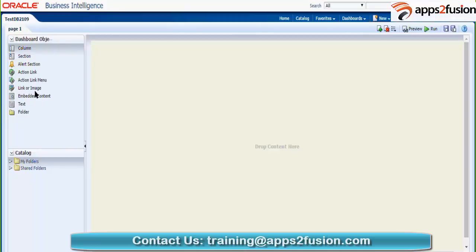Dashboard objects can be columns; each column can contain many sections below it. You also have actions, where you can create actions so that whenever you click on that action it will navigate to some other URL, open a link, invoke a Java program, or open other reports. All of these things can be done with actions, and a combination of action links can be used to create an action link menu.